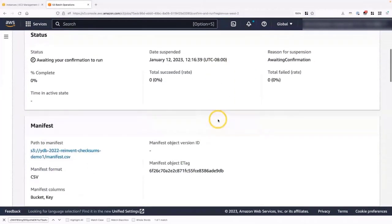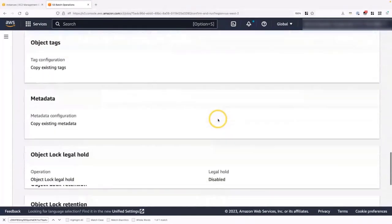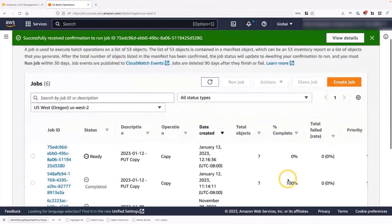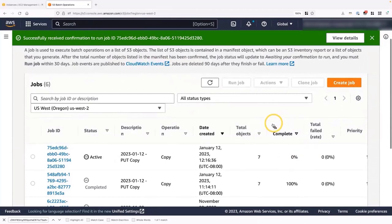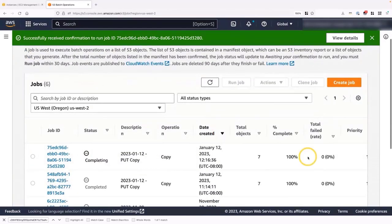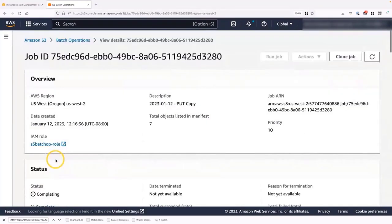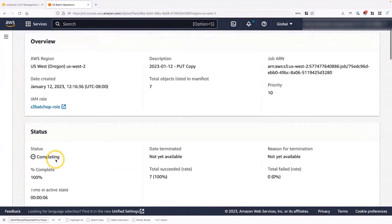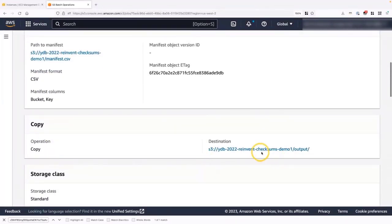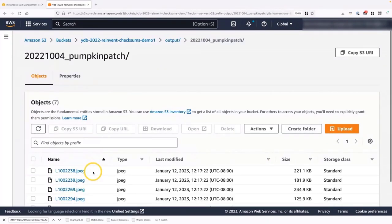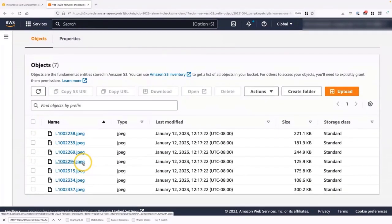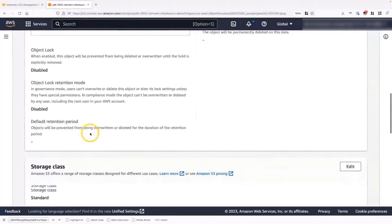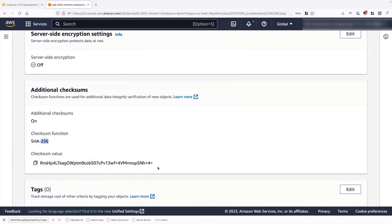Now it's only waiting for our confirmation to run. So we can select the job and say run job. I'm going to scroll down. This is just a confirmation page. And on the bottom, I'm going to say run job. Great. Now batch operations is running, and I'm going to refresh this, but pretty soon we'll be able to see this percent complete column change from 0 to 100. Here we go. It only took a few seconds since there was just seven files. I'm going to select on this job ID. I'm going to scroll down, and we can find the output under the copy section. So if we open that directory, we can see the seven files that we were creating checksums for. If we select one of them, we can scroll down to additional checksums and see that SHA-256 was performed, and here's a SHA-256 checksum for that specific file.